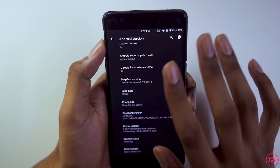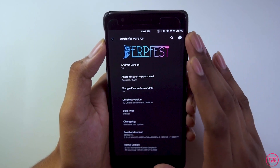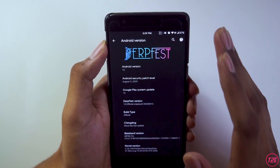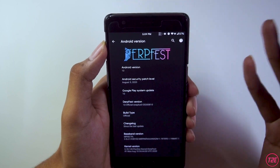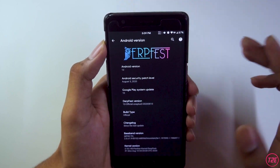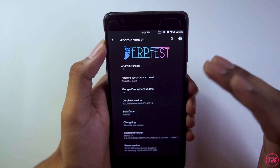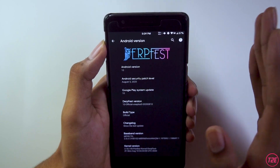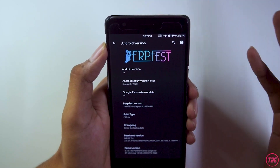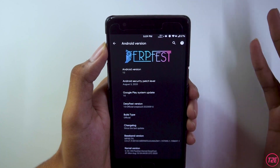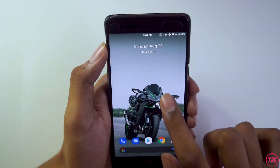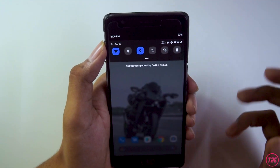The main specialty of this ROM is that it is an AOSiP based custom ROM. AOSiP is sort of similar to AOSP — it's basically a tweaked version of the stock AOSP custom ROM. That's about it for the about info.